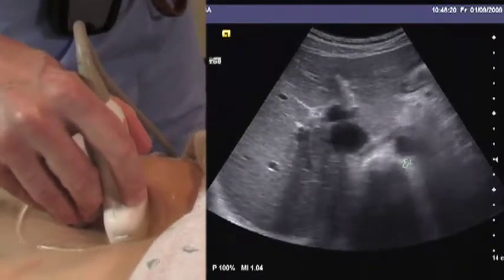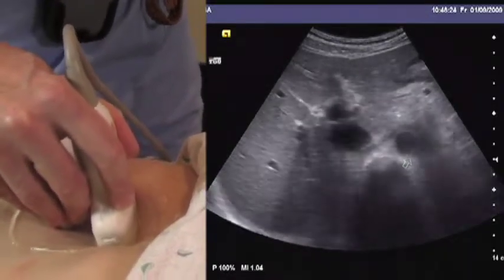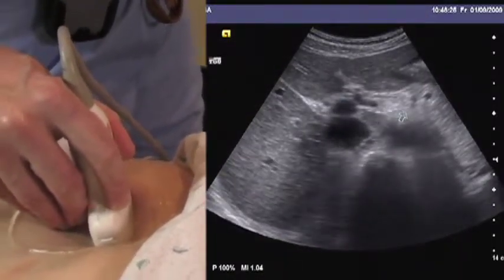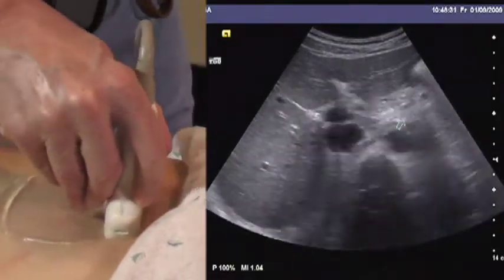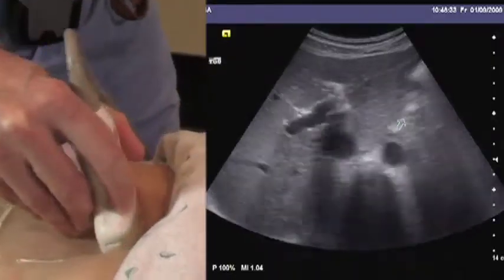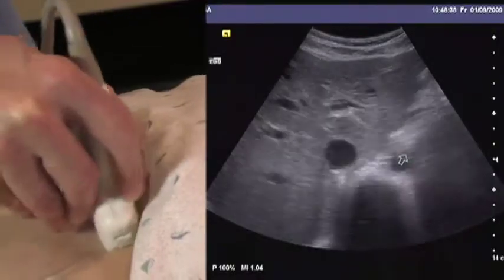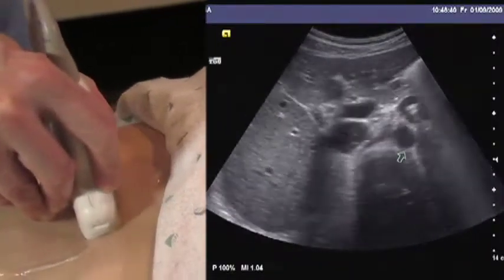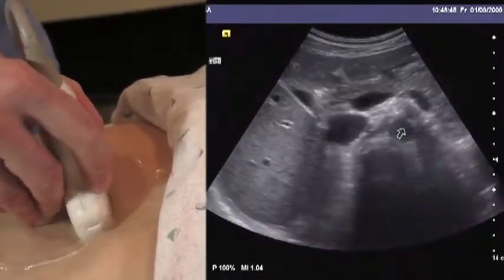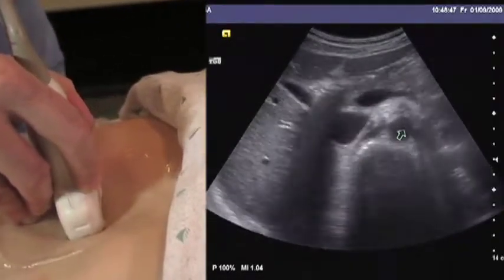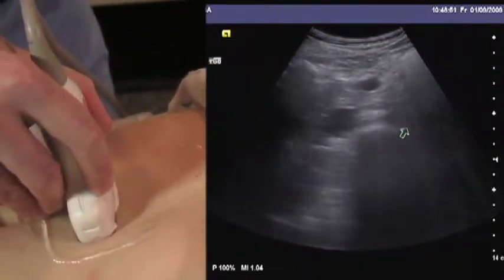Continuous, systematic, methodical real-time scanning is essential. That being said, bowel gas frequently impedes the view of the aorta. When a good window is found, use a fanning motion to systematically examine as much of it as you can. We can scan straight up and down — more or less like a CT scanner — but occasionally bowel gas intervenes.